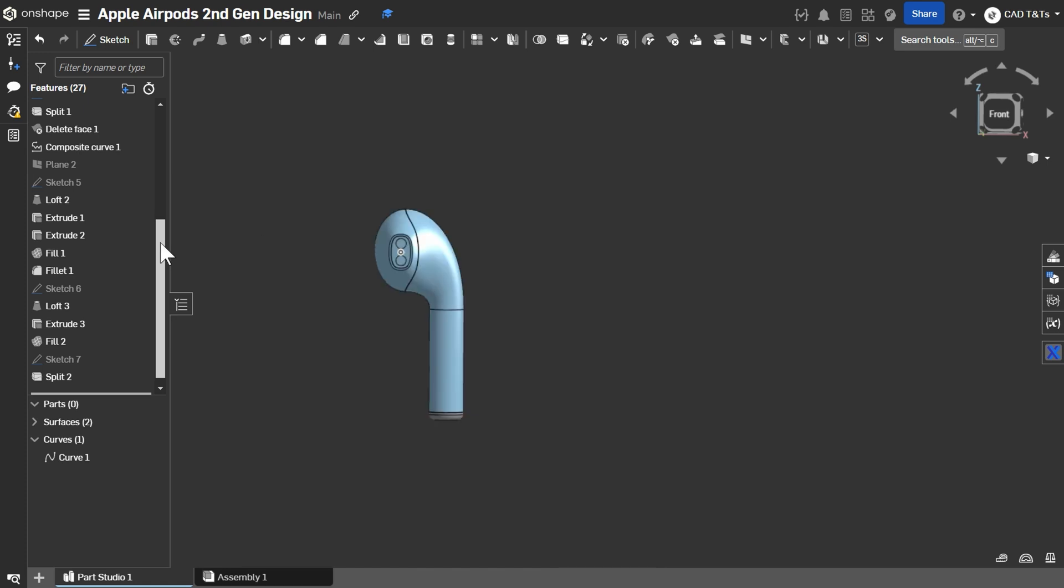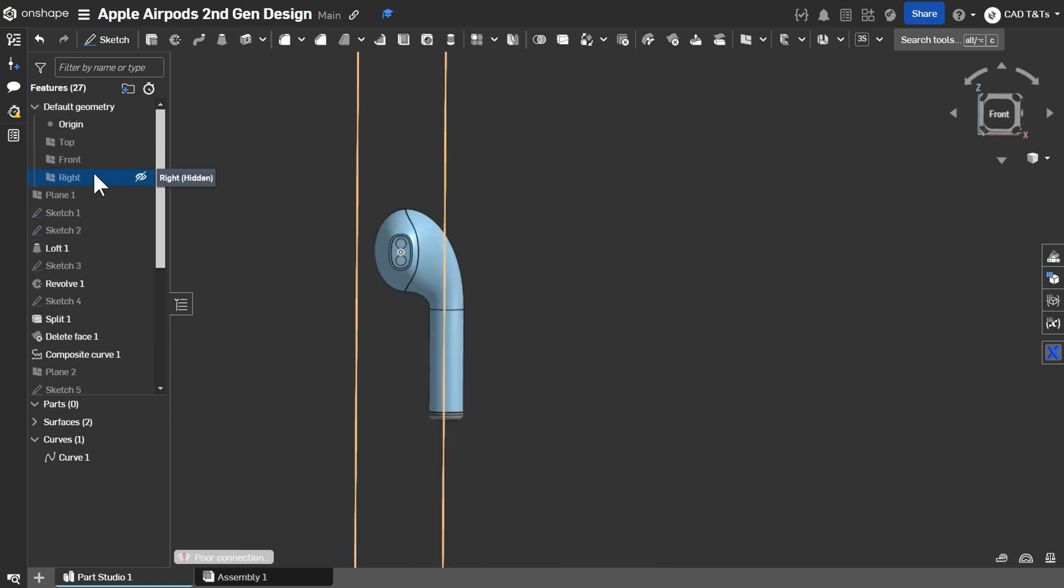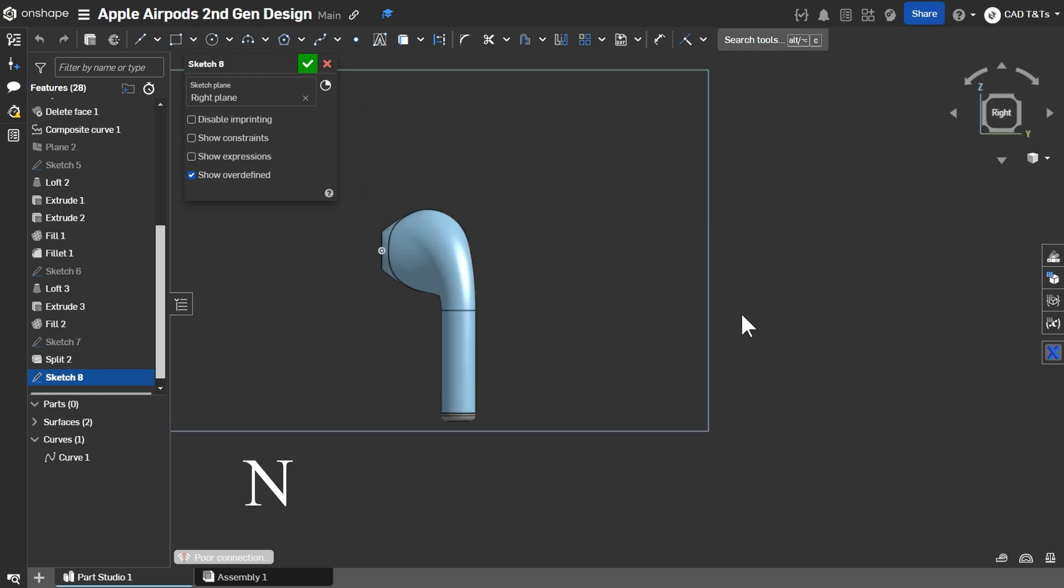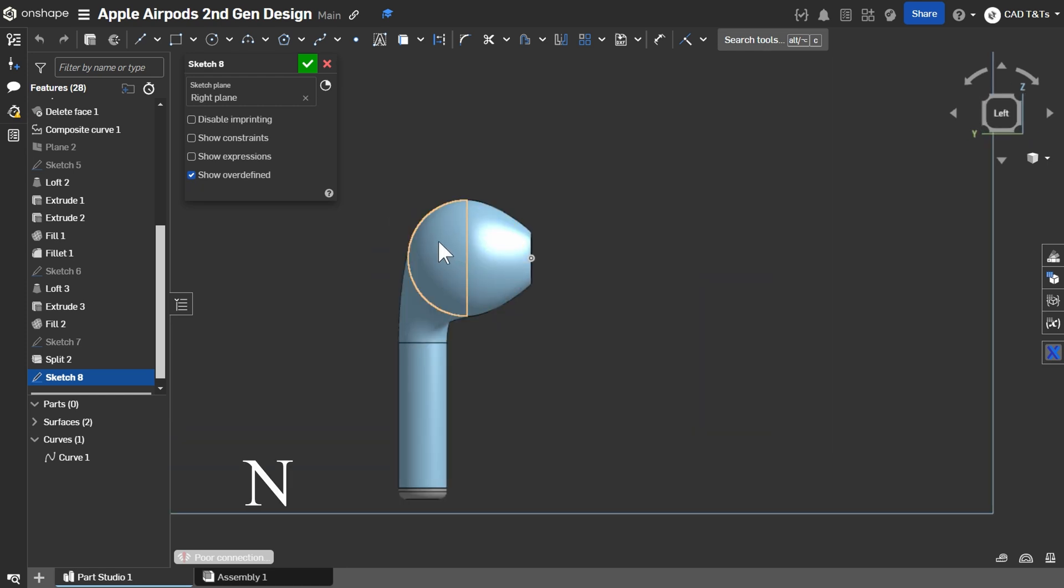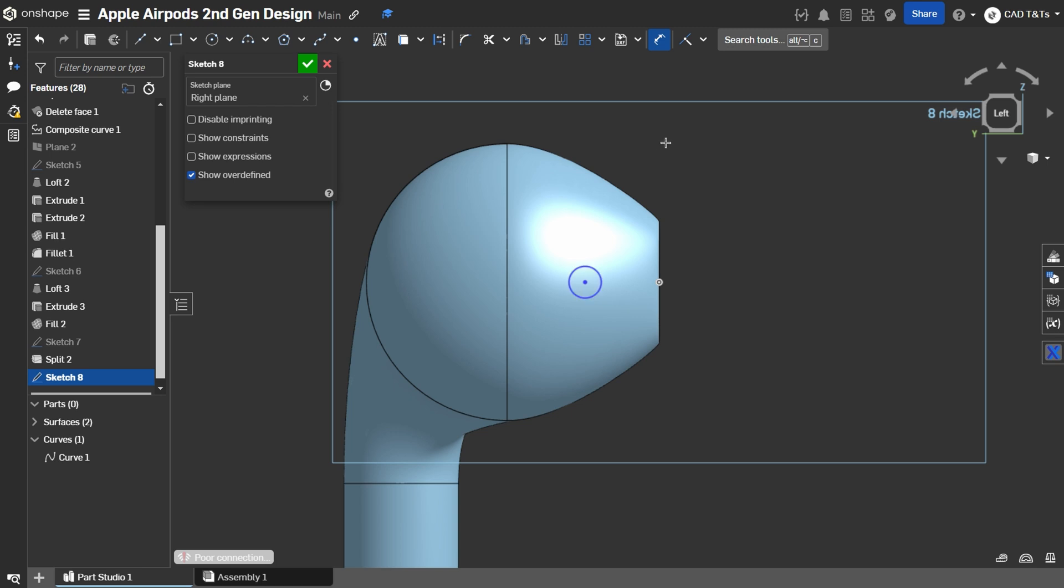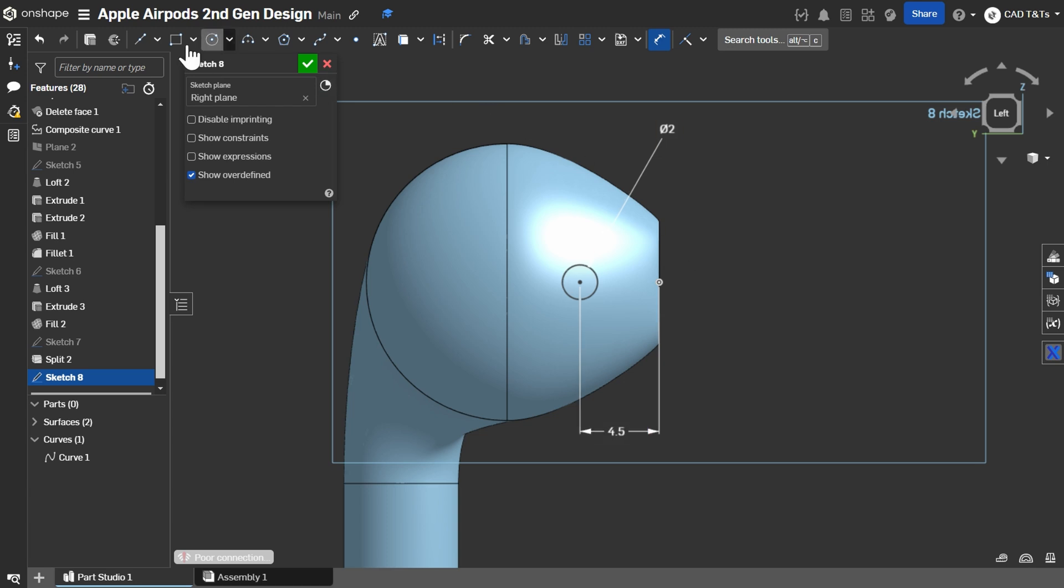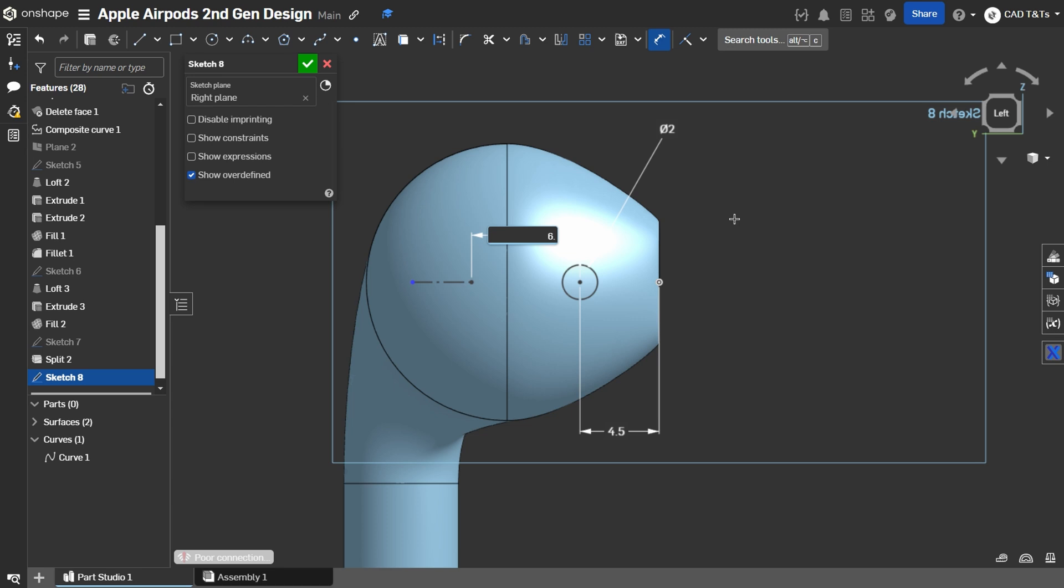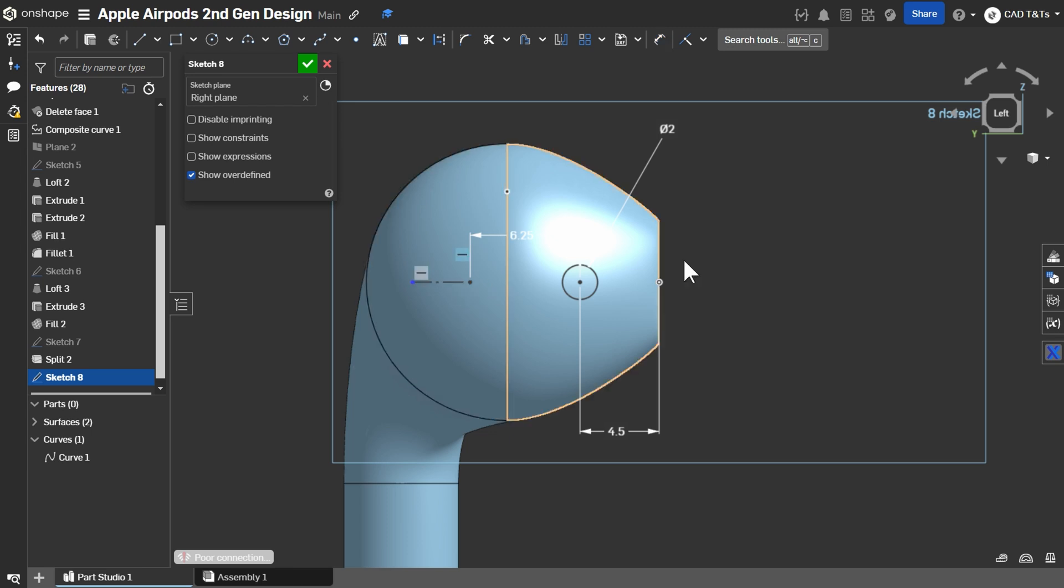Create another sketch on the right plane. Press N. Create a circle. Diameter 2 mm. And this distance will be 4.5 mm. And create a line next to it. Press Q. This distance will be 6.25 mm. And this distance has 2.25 mm.